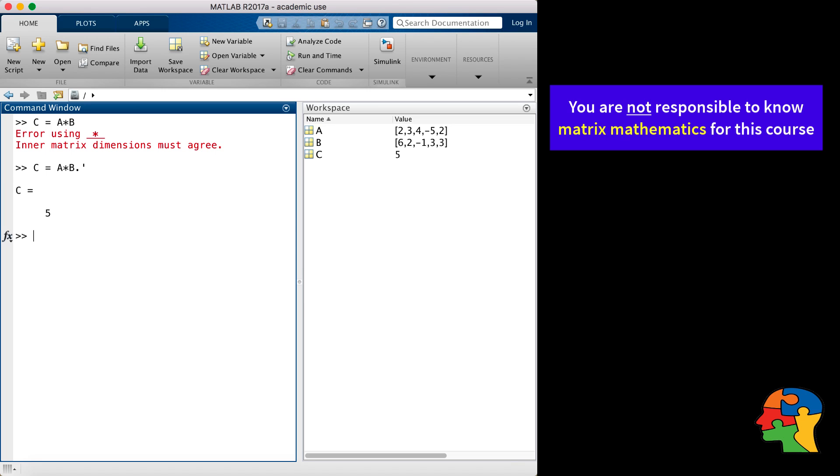Always take note of the dimensions of your arrays and predict the dimensions of the results. Also, predict some output values in order to verify your results.